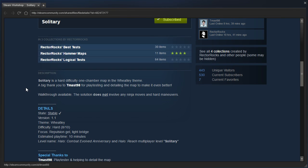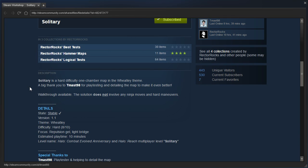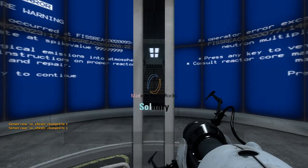Solitary is a hard difficulty one-chamber map in the Wheatley theme. A big thank you to TMast98 for playtesting and detailing the map to make it even better. Walkthrough available, the solution does not involve any ninja moves and hard maneuvers. I think you mean or. Let's see, what am I in for?